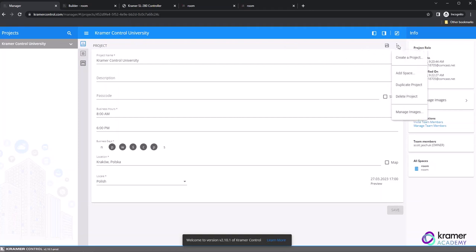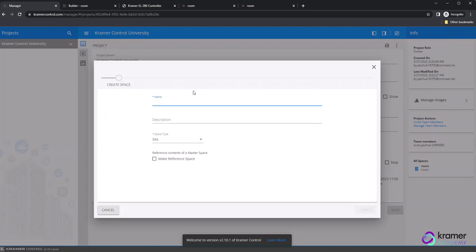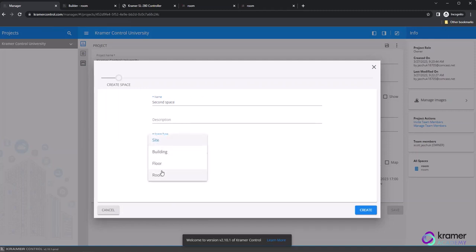Select the option to add a space. When the window appears, enter the name, description, and space type information before selecting the checkbox next to Make Reference Space.